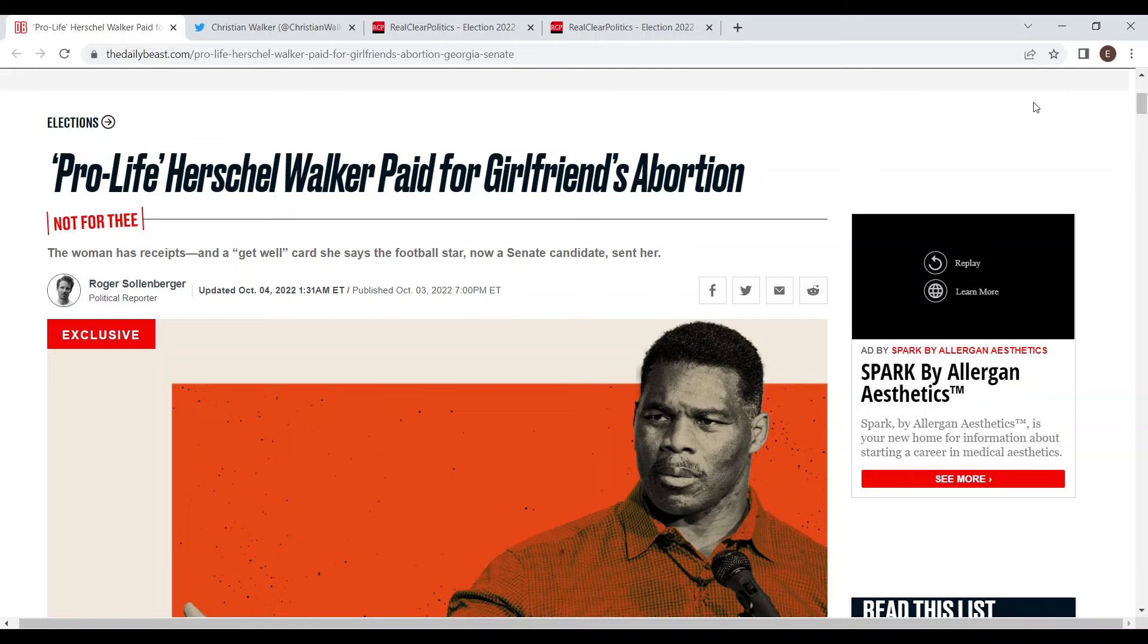Hello everyone and welcome back to the channel. Today I'm going to be talking about the recent developments about Herschel Walker and how it's going to affect the United States Senate election in Georgia this November. Before I start, if you like my content subscribe to the channel and leave a comment and like. With all that said, let's get into it.